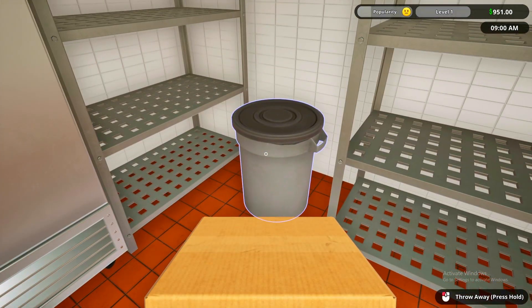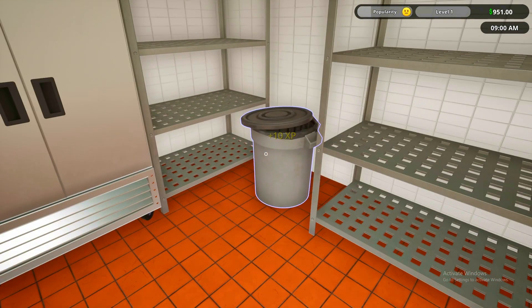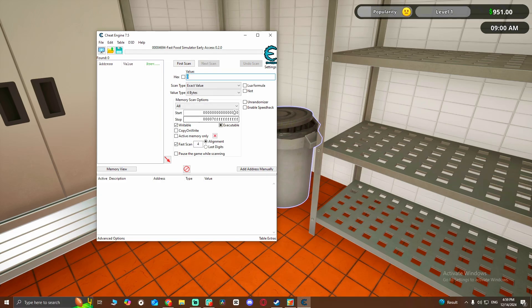All right, so now we're going to get this one and put it in the trash can. They gave us 10 XP. You're going to go to Cheat Engine and press 10.